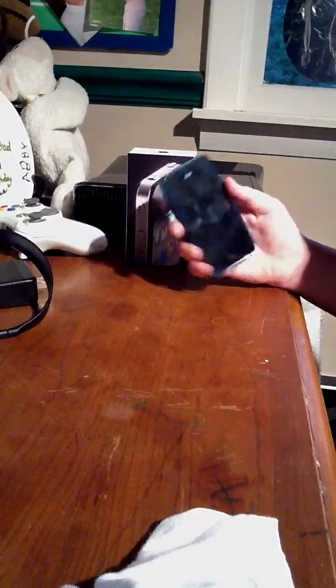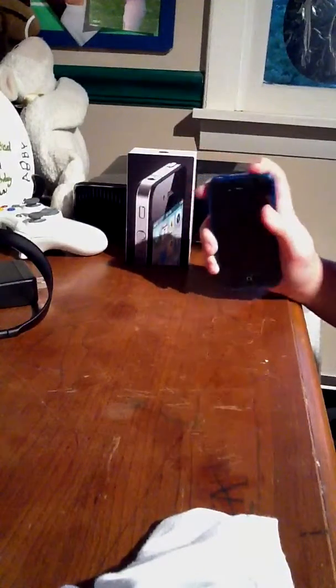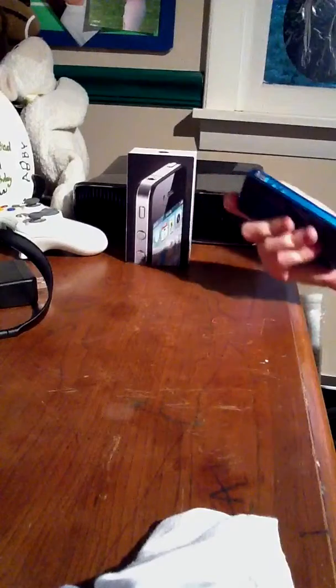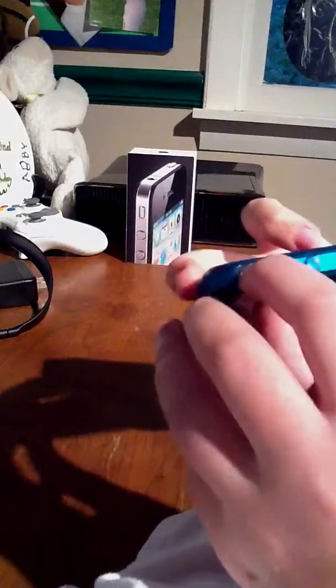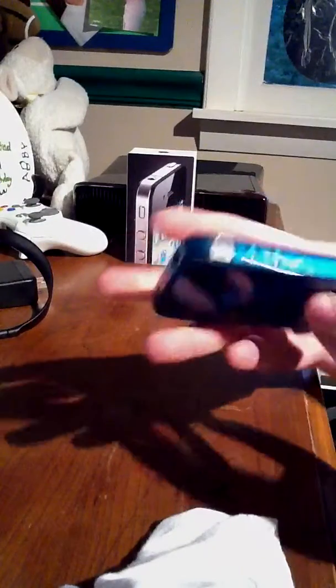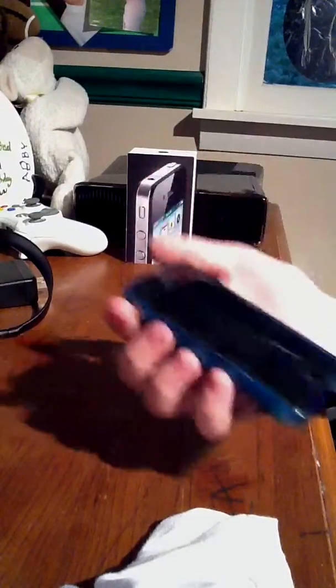Like I said, it's a very lightweight case. It's got openings for all the ports here, got the silent sound switch, covers up the two buttons, but they're very responsive.